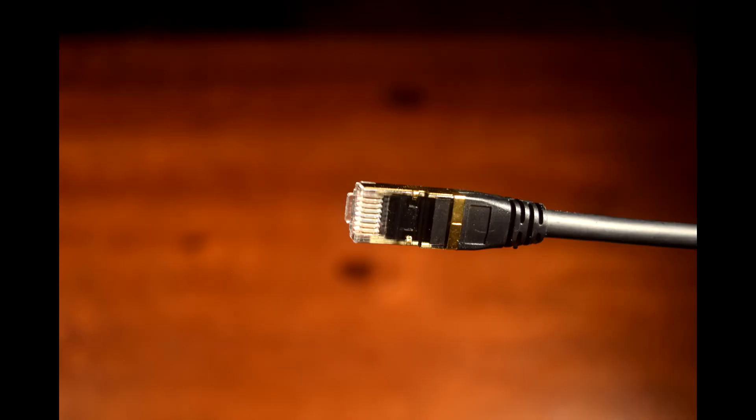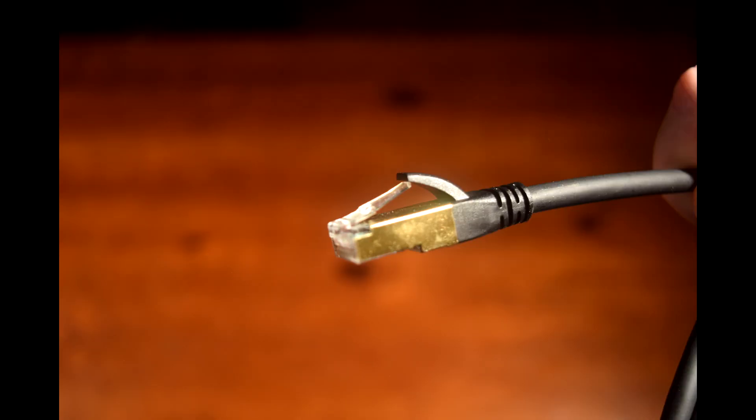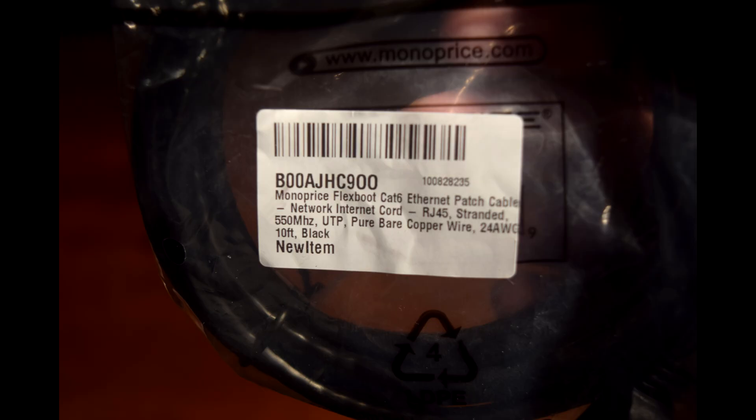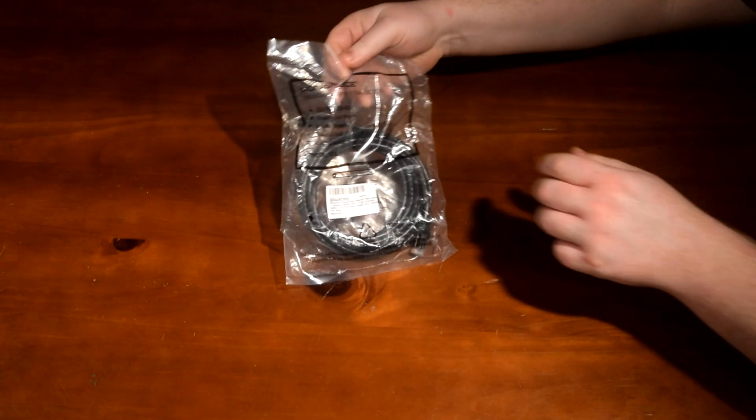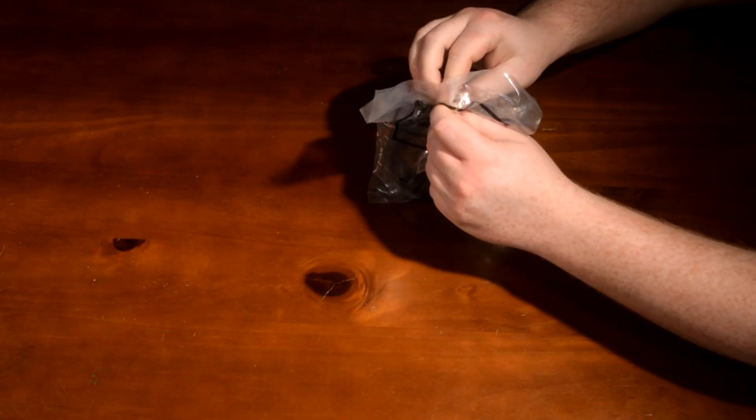Can typical home Internet users benefit from expensive Ethernet cables? Or are budget options just as good? Let's find out.